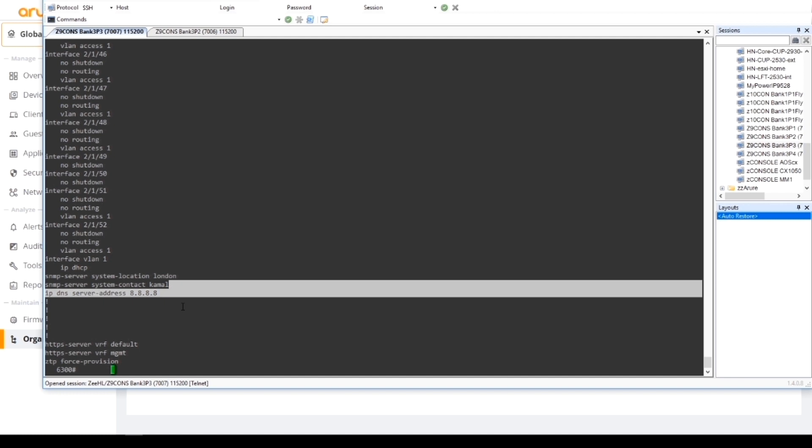You can see that there's a location of London and the system contact was me and also the DNS server. So effectively we have now onboarded this switch into Central, this VSF stack, and we've applied some group parameters that are common. So we would put in common configurations for this specific switch or switches or groups of switches for a specific location.